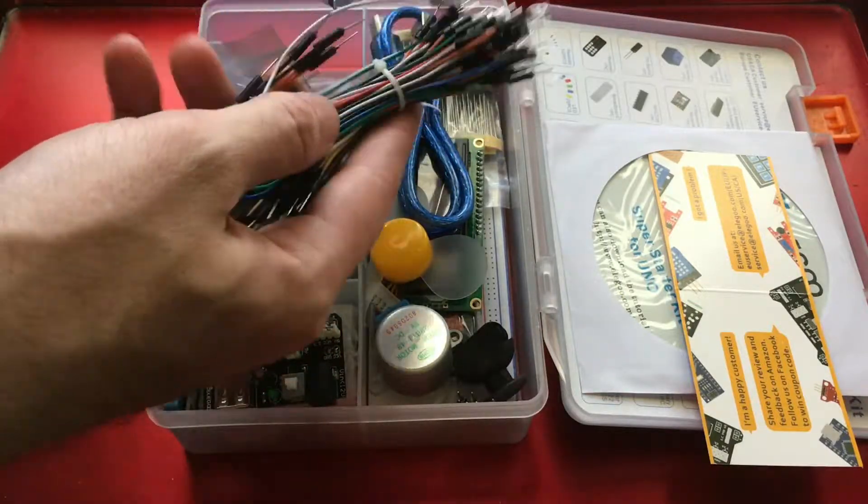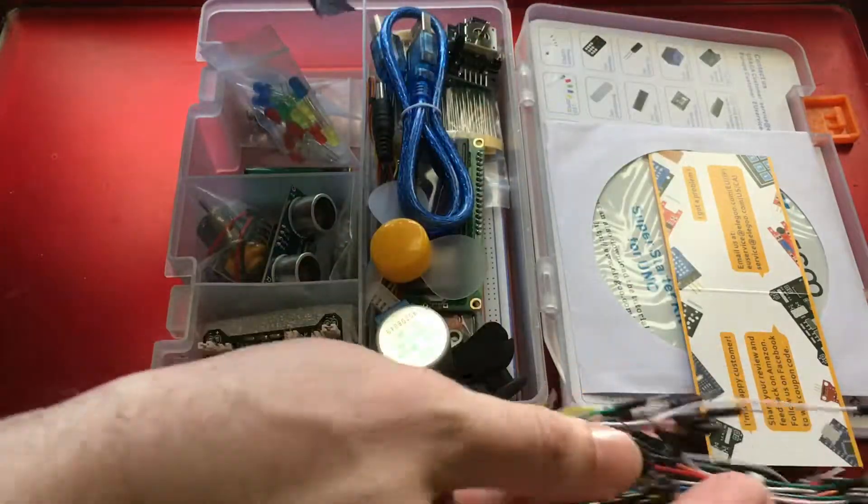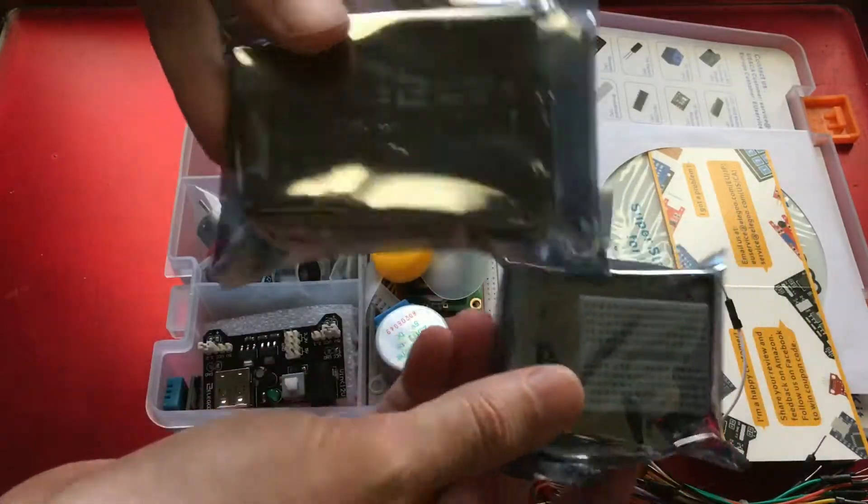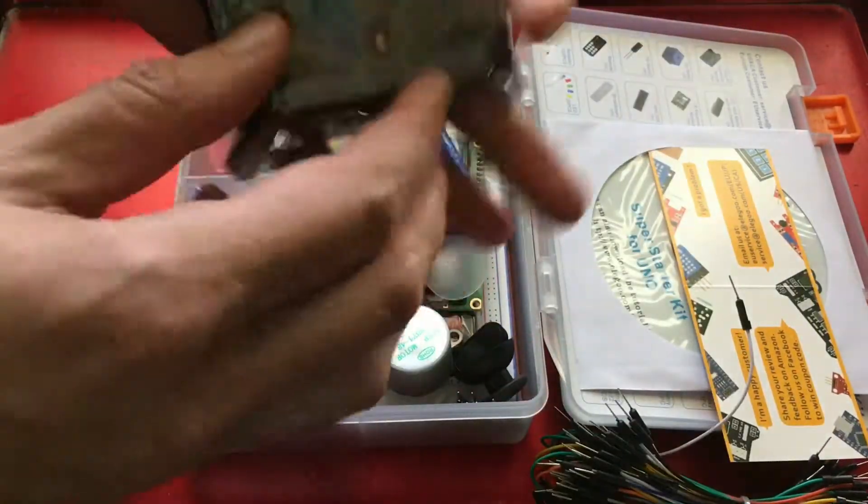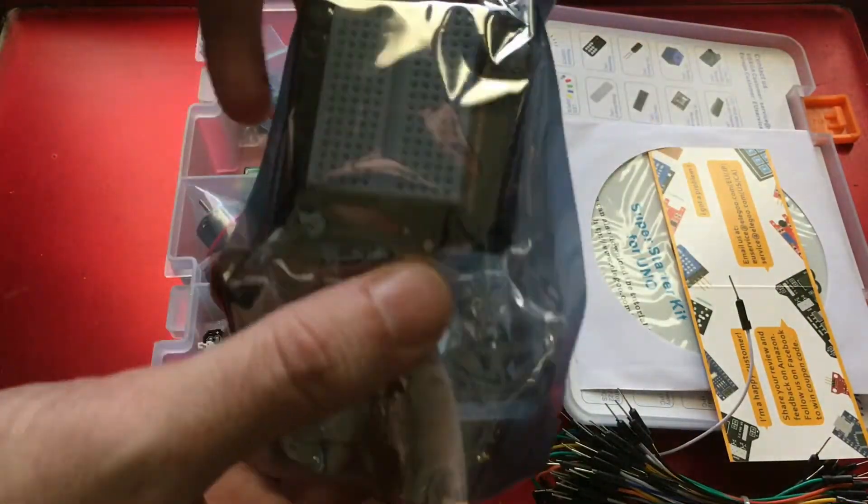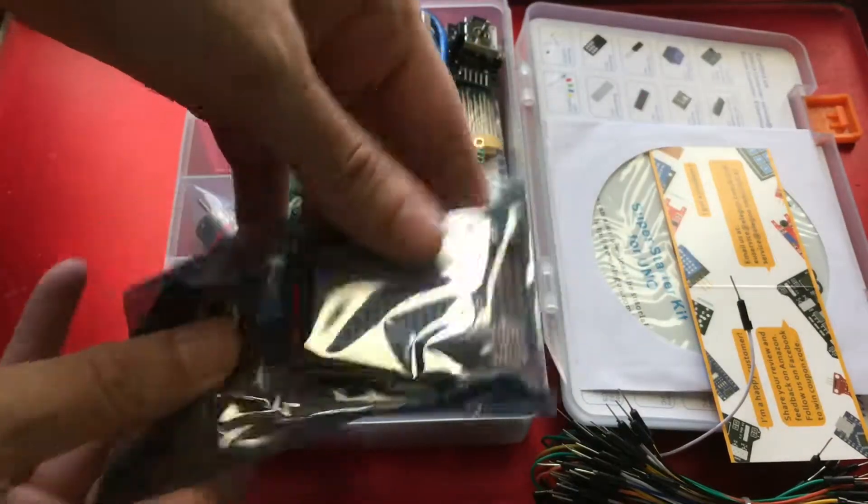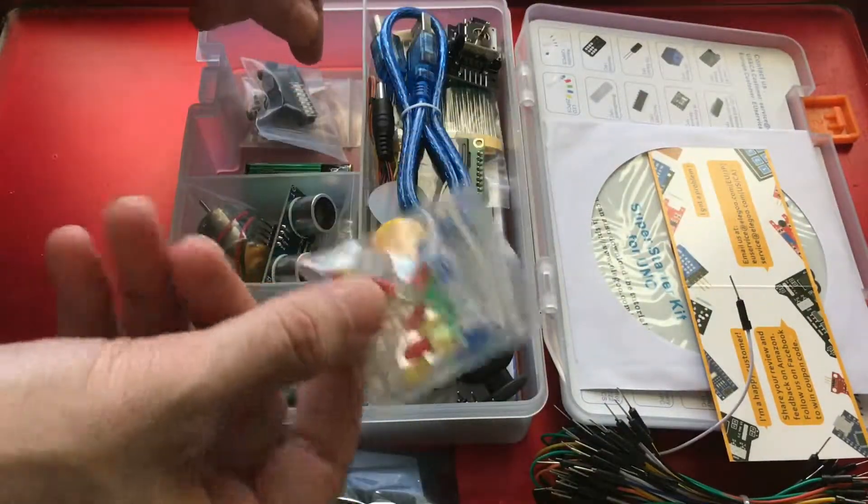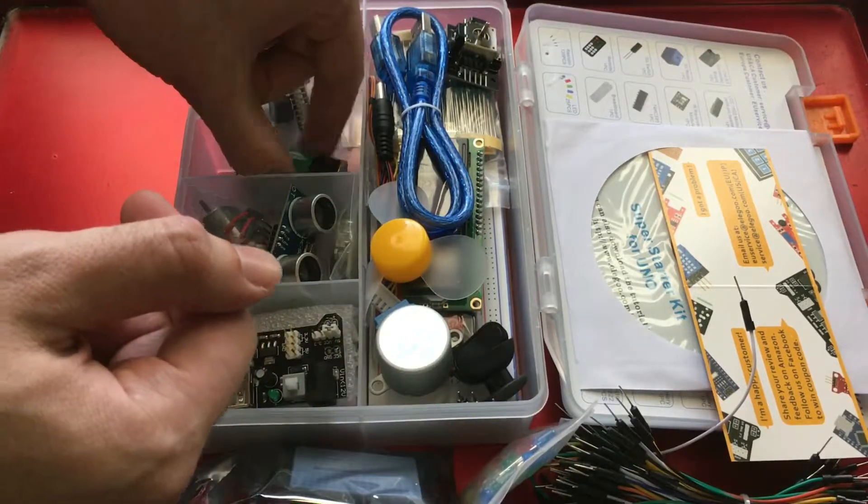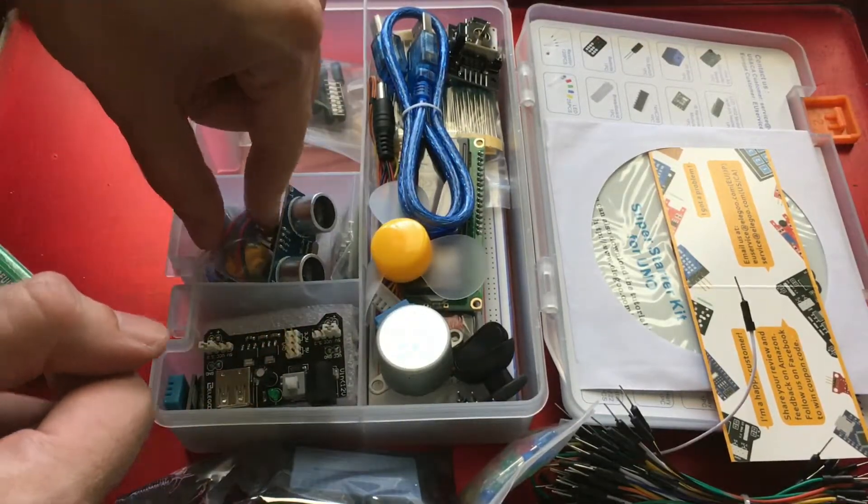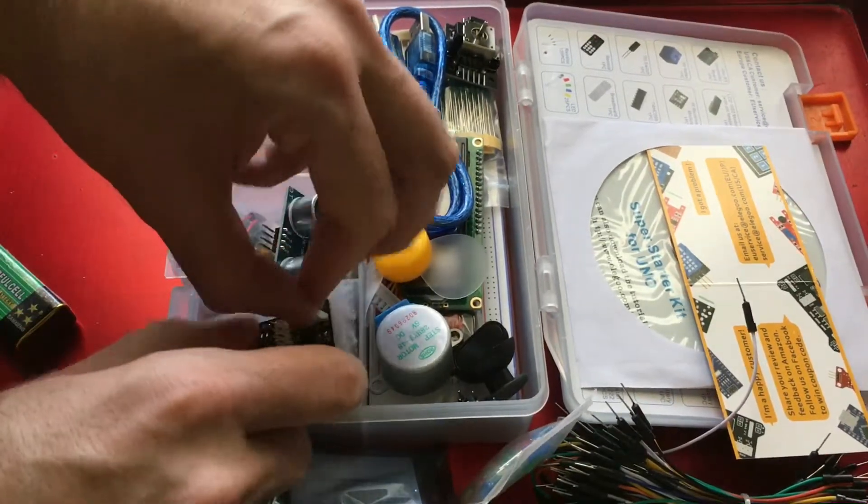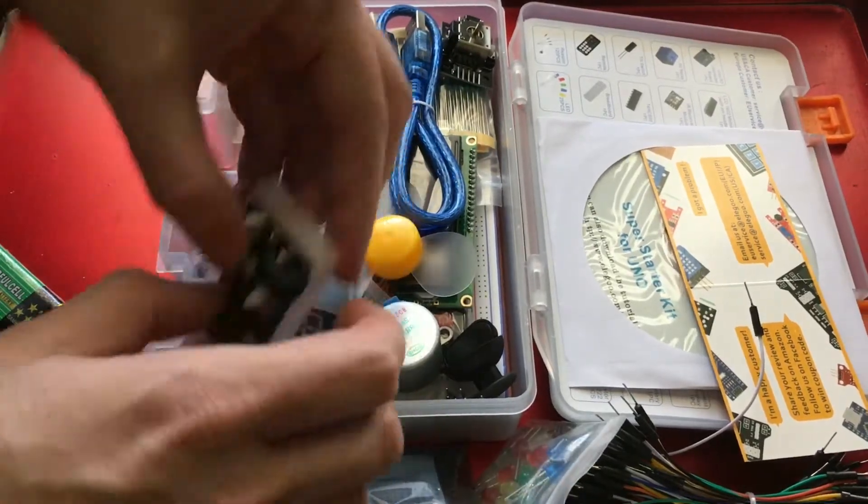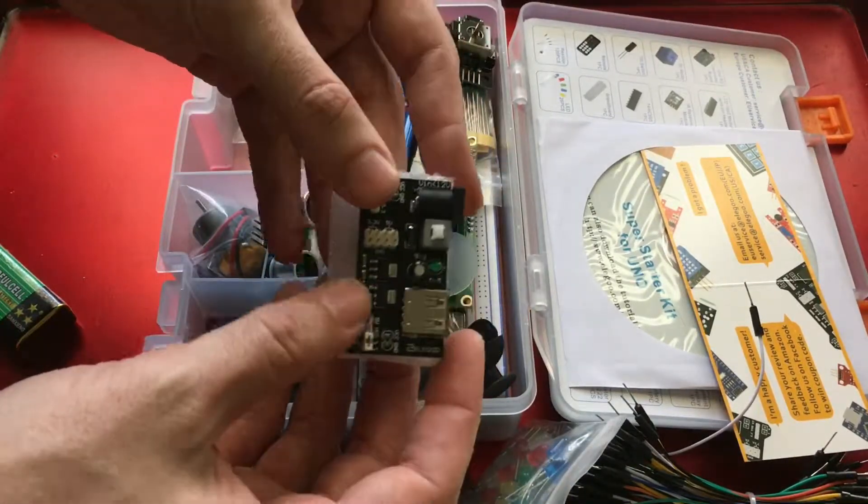It's actually really impressive what you get. So there's Arduino itself, there's the proto shield with an adorable little breadboard on it for components. Package of LEDs, pretty standard stuff. Battery. This is a USB power converter, which can be very handy.